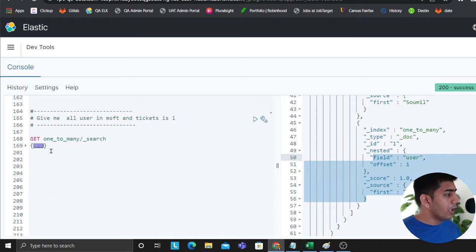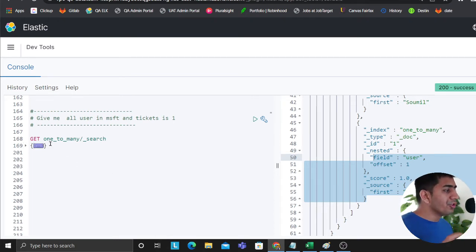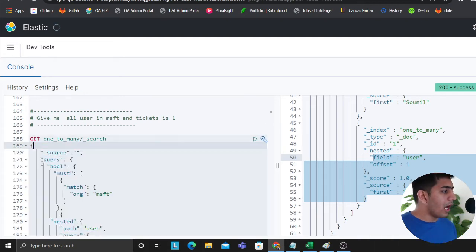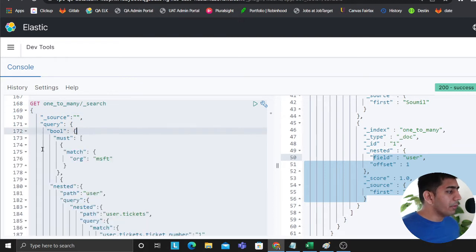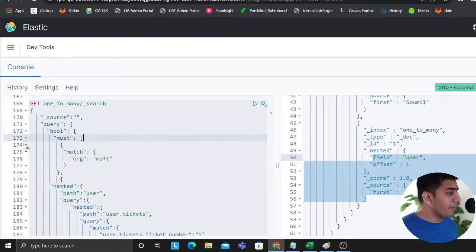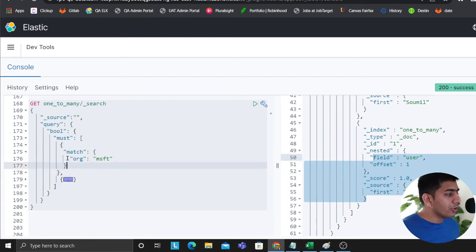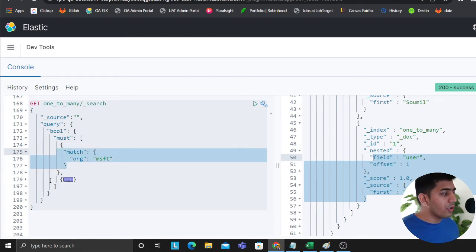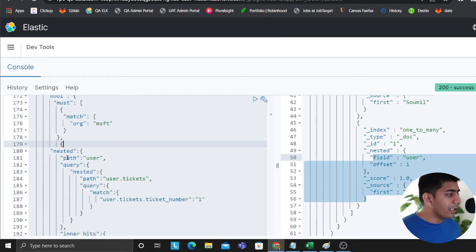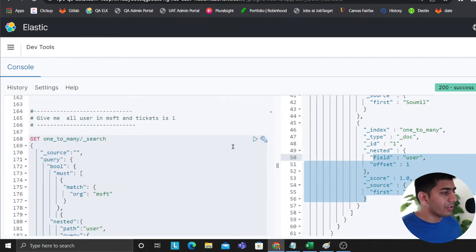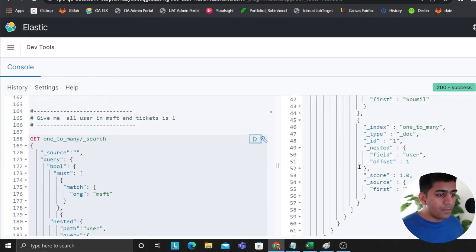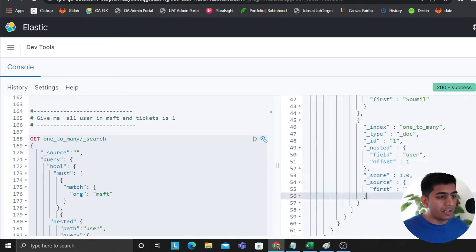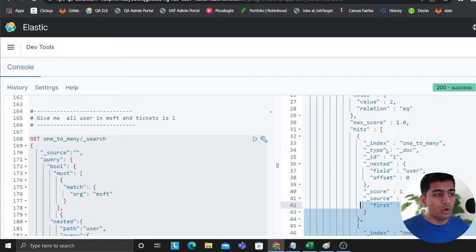Last query then this should be it. Give me all the users in Microsoft and ticket number 1. So how do you model this? The way you write the queries, you write a bool section, you write a must section. Must means an AND operator. This will have two queries, so org is Microsoft and nested user path, and here I'm saying ticket number as 1. See how I'm writing queries? If I run this query I should see two people as expected, Nitin and some other people are working on ticket number 1 in Microsoft.